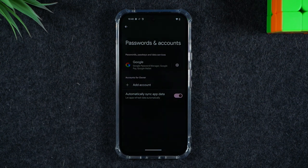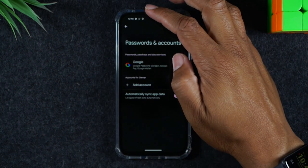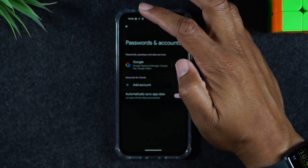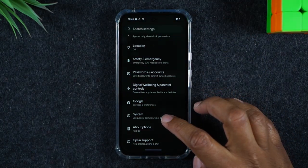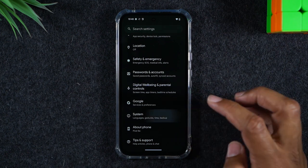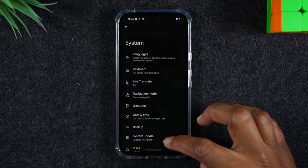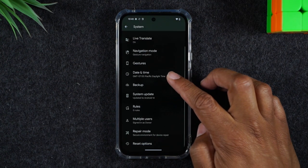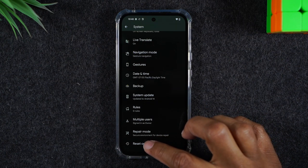Now we're going to hit our back button in the upper left corner, and we'll want to go to system. Here you'll go to the reset option.